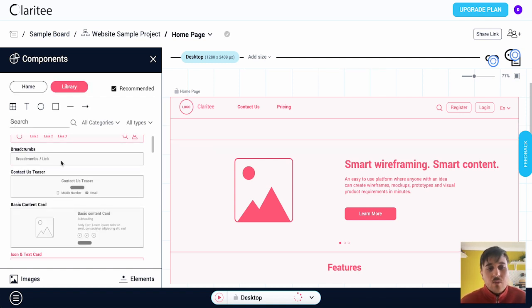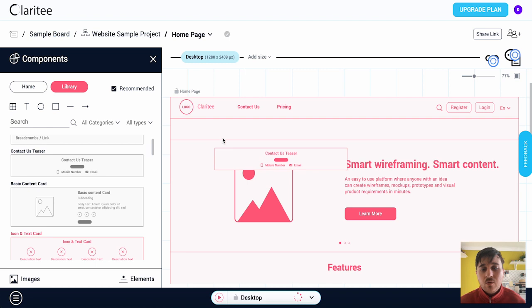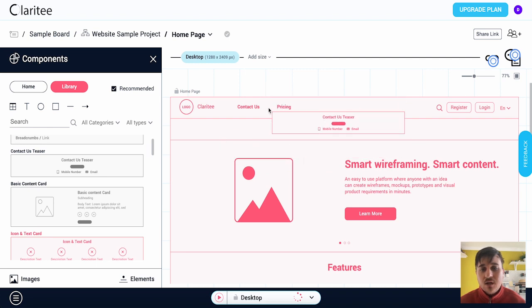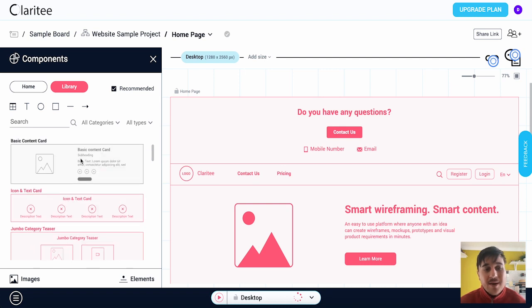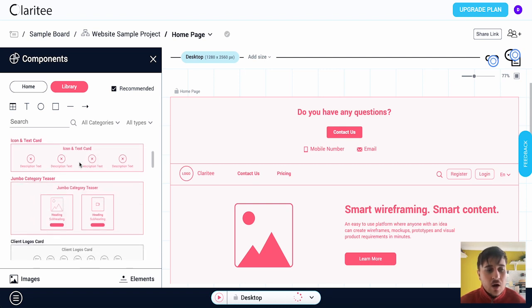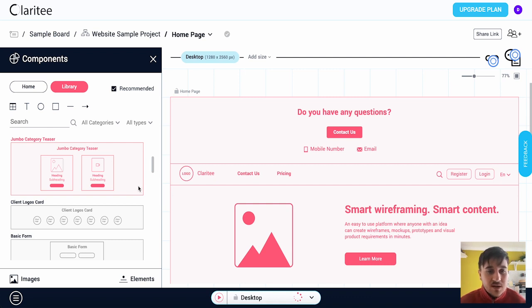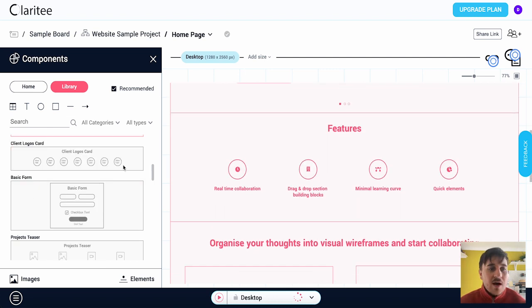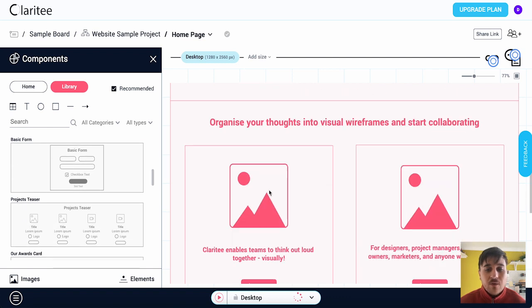Below there we have the breadcrumbs slash link where we could add a link. We've got a contact us teaser. Again we could just drag this in if we wanted to. We then have a basic content card, icon and text card, and a jumbo category teaser. It's worth noting as well, as you've probably noticed if they're highlighted in red then they're already here. We then have client logos cards and a basic form.